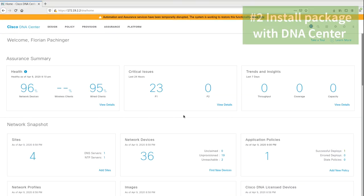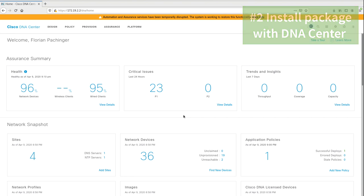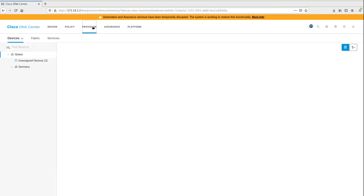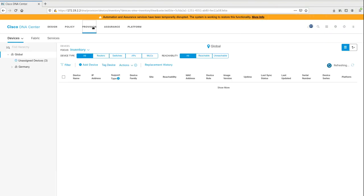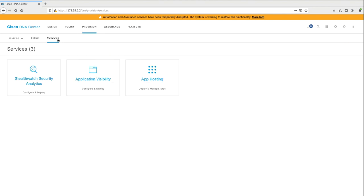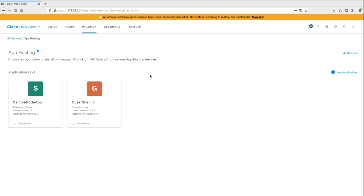Now let's go to step 2: Install the package with DNA Center. As you can see here, this is the dashboard of the Cisco DNA Center where you can manage all your network equipment. When we click to provision, then to services, and then to app hosting, we can see what applications are currently available on the DNA Center.